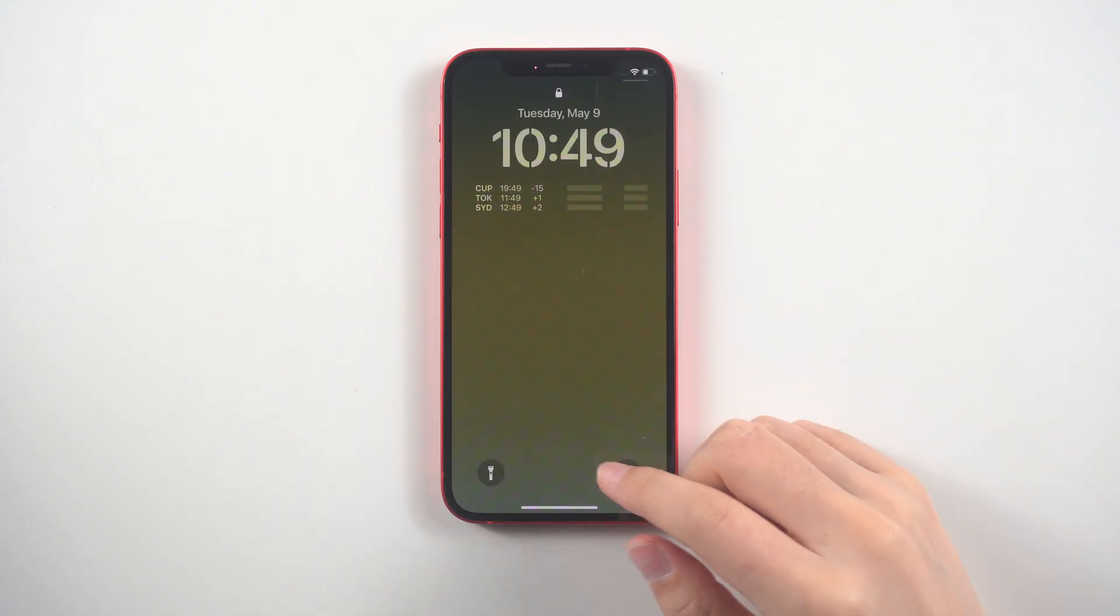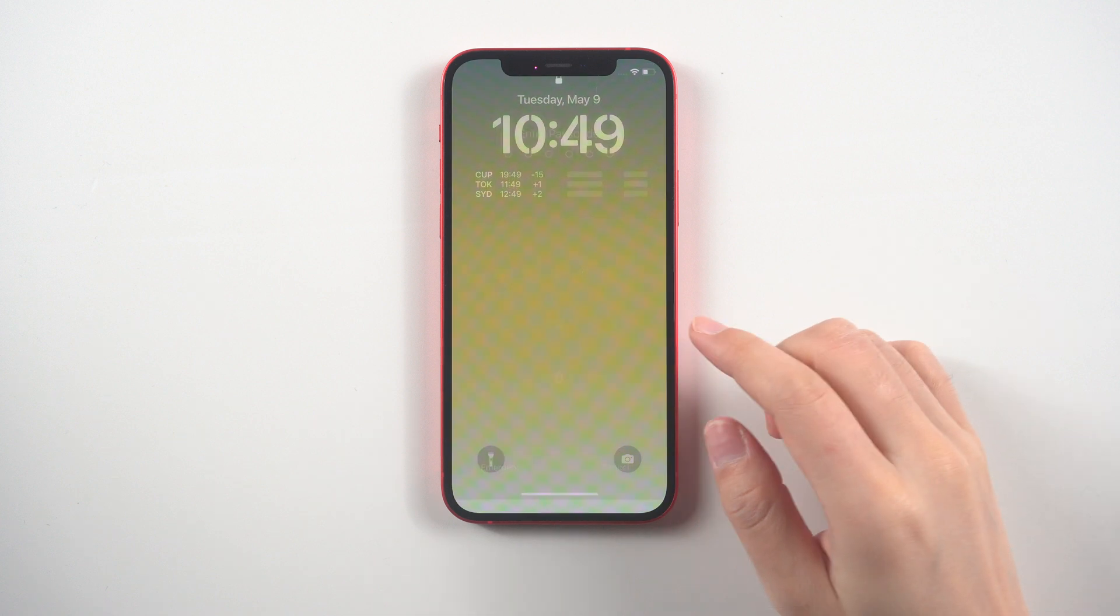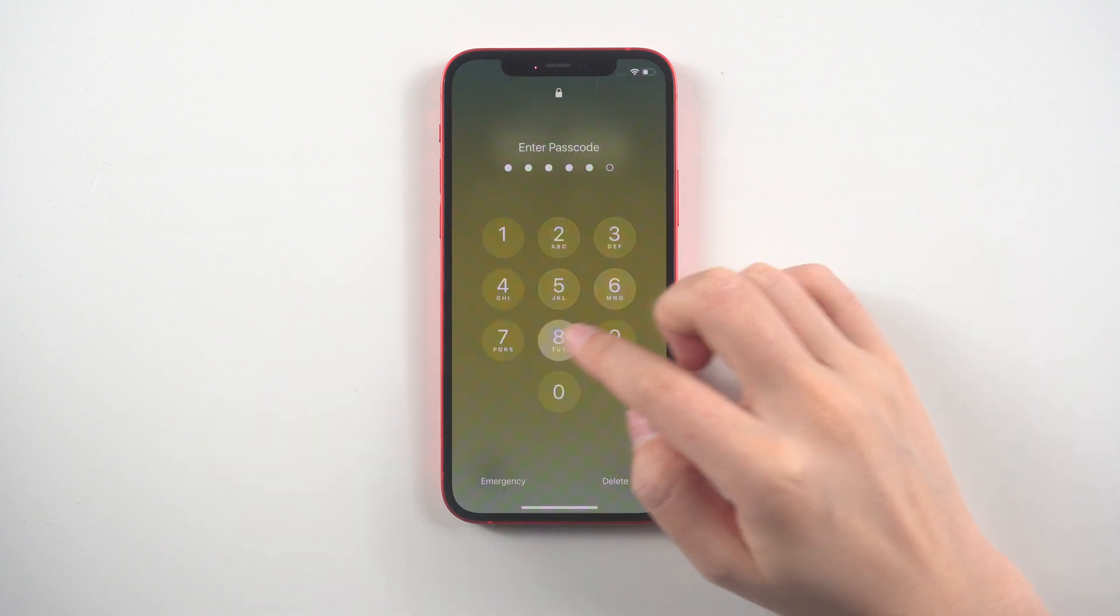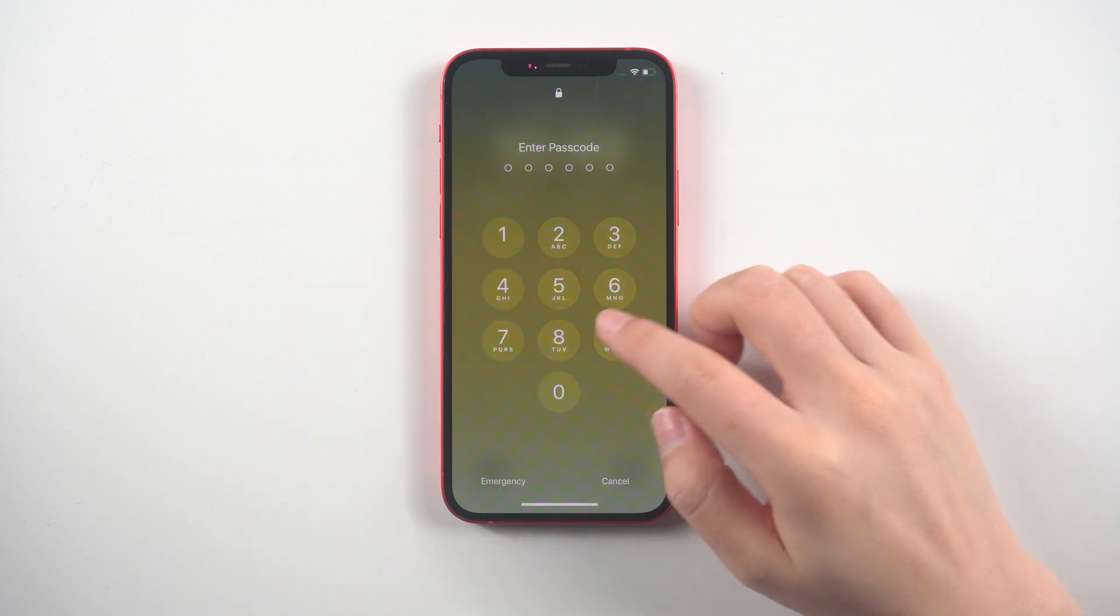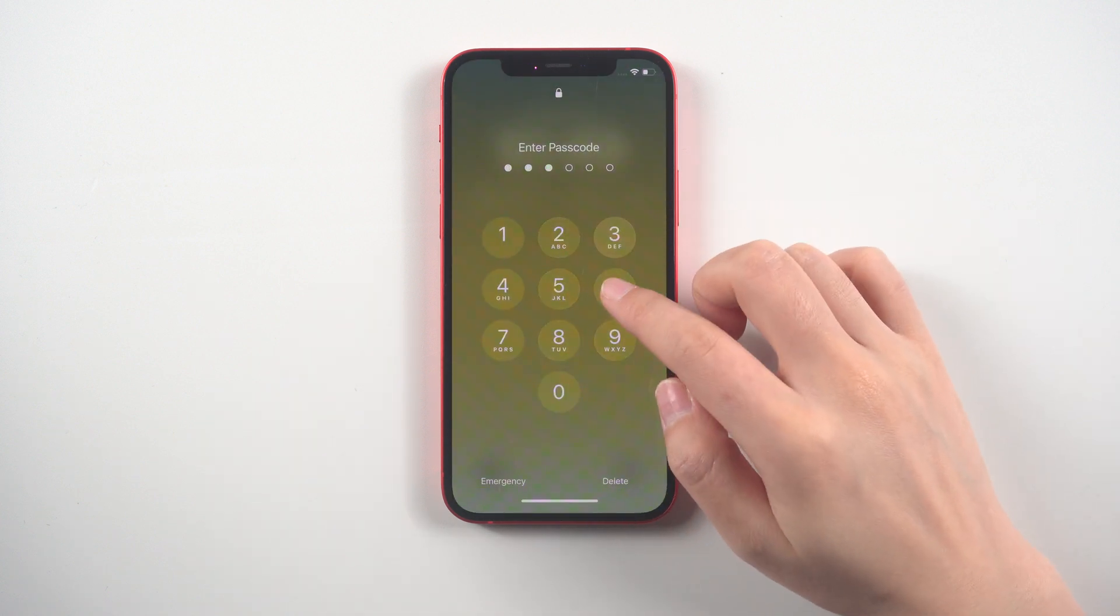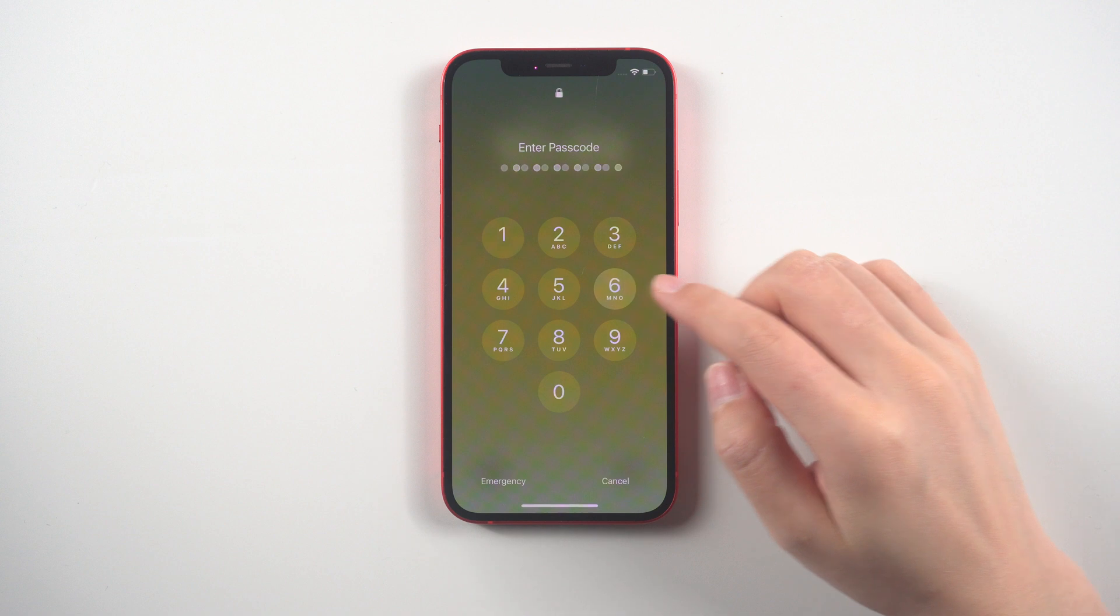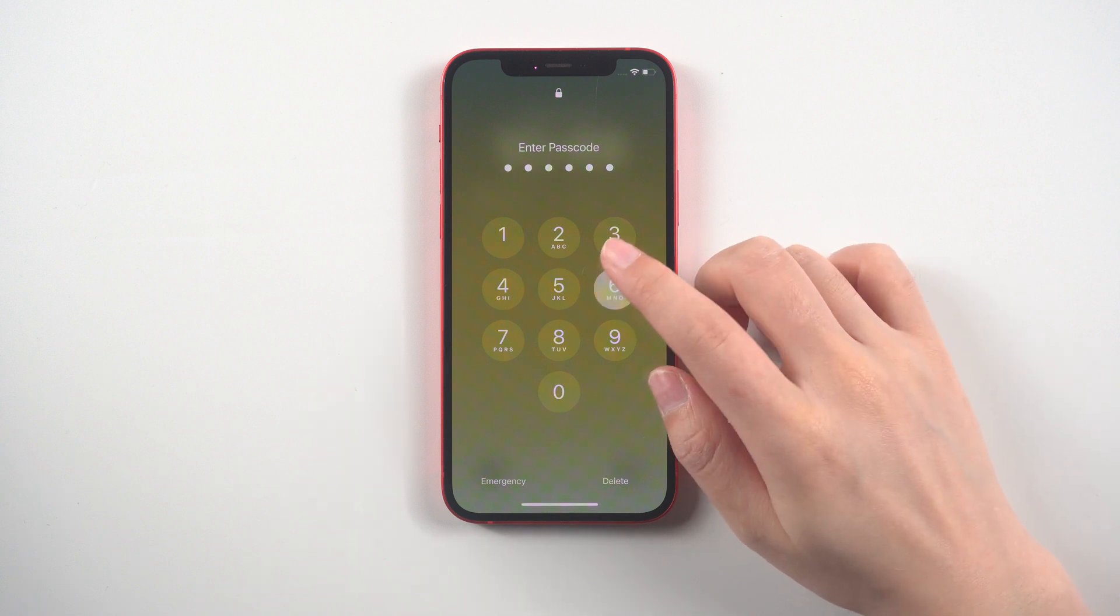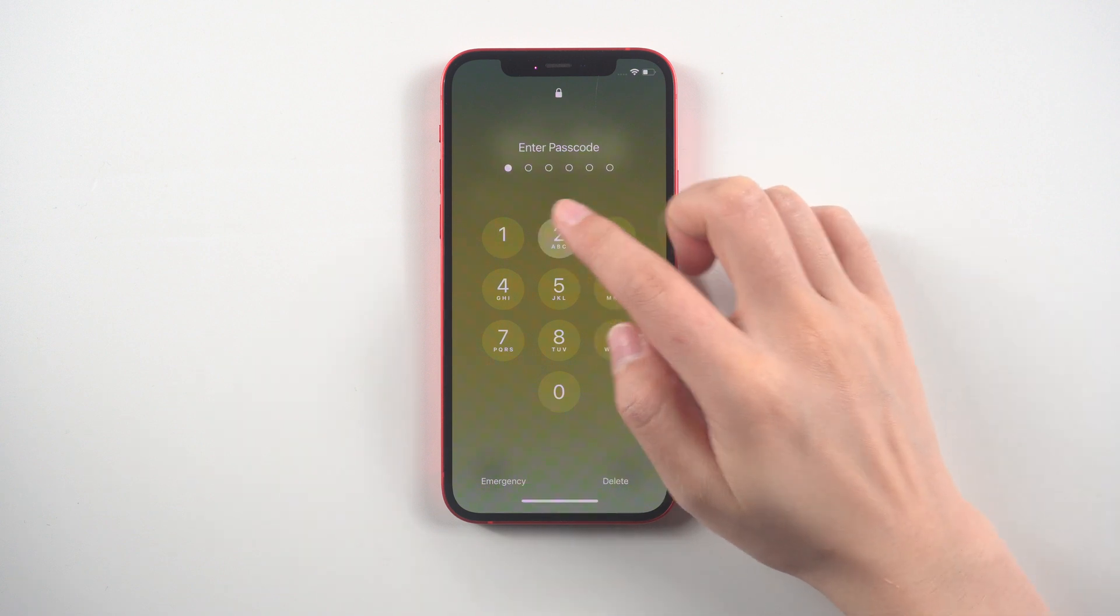What's up guys, welcome back to the Tenorshare channel. If you can't remember your iPhone passcode, the first thing to try is entering any common passcodes that you may have used before.